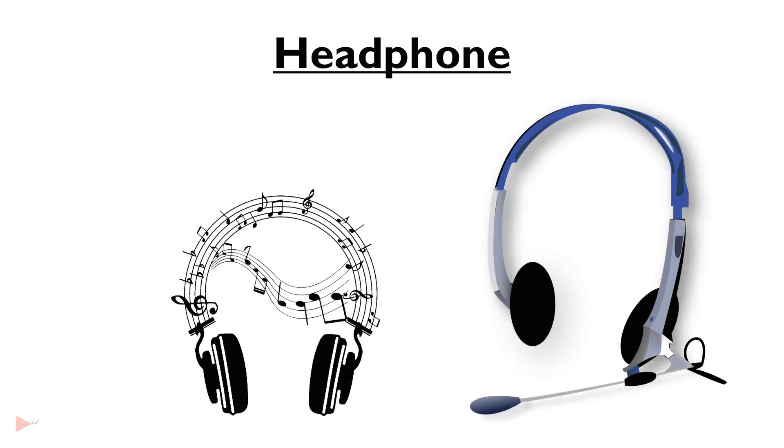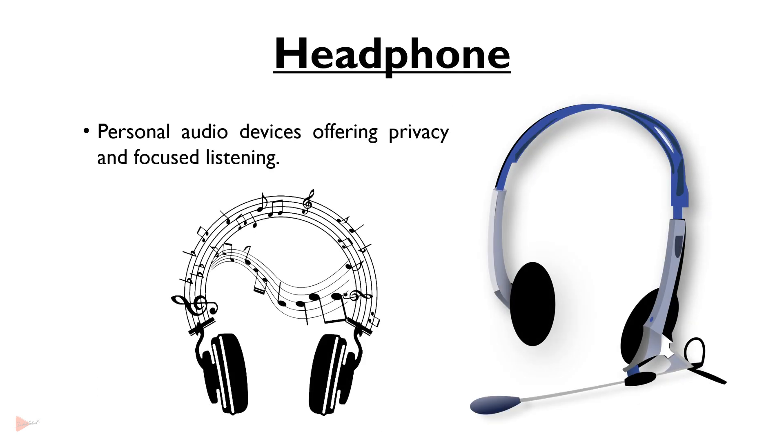Headphones are personal audio devices offering privacy and focused listening. Different types of headphones are available nowadays like over-ear, on-ear, earbuds, noise cancelling headphones and so on.